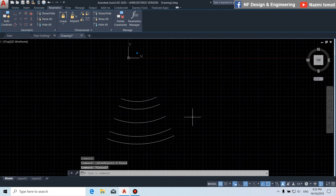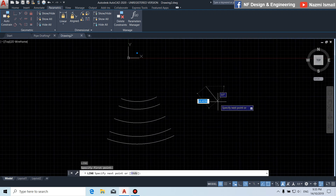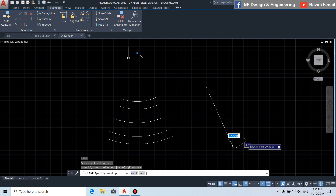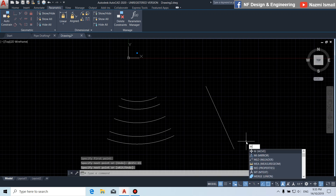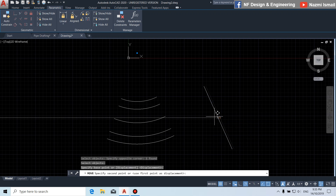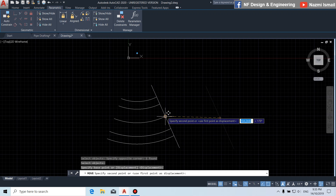Next, by using the line command, we draw a line. We put the line length 225. Then press shift comma in order to put the angle — we put negative 65 degrees. Press enter. By using the move command, select this line, then we move this line to this point.